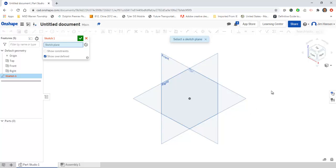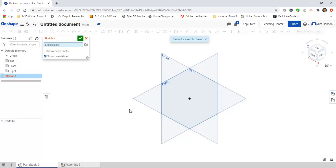The software always starts out with three different planes that you can choose from. We can make more later, but these are the three you have to start with: front, top, and right. I can pick any of these to establish which way my first sketch is facing. I'll go ahead and pick front for this example.